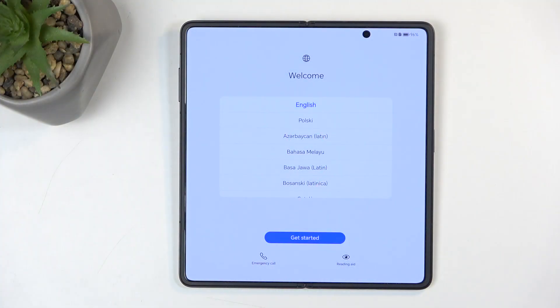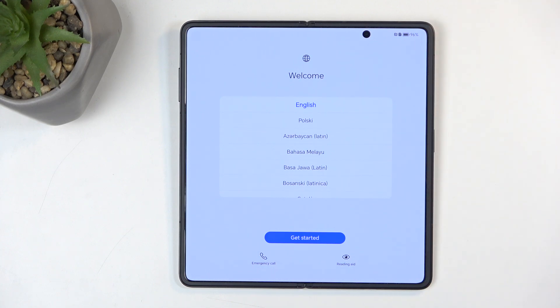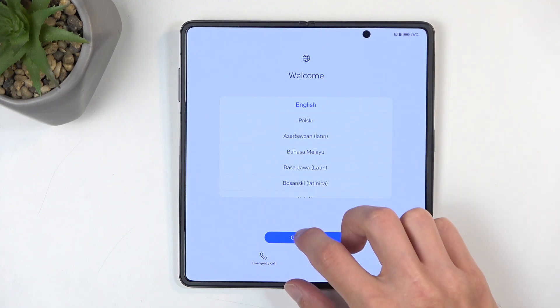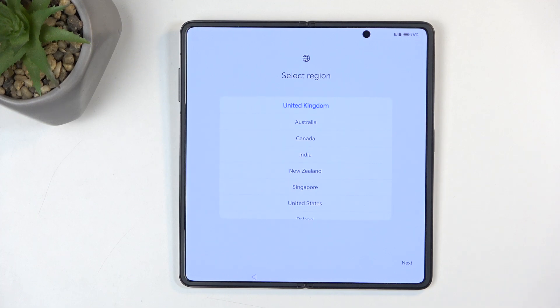When you power it up for the very first time, you should be presented with this screen. All you want to do is select your desired language from the list and then choose get started.